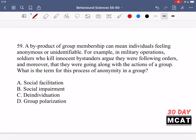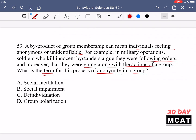In question 59, a byproduct of group membership can mean individuals feeling anonymous or unidentifiable. For example, in military operations, soldiers who kill innocent bystanders argue they were following orders and going along with the actions of a group. What is the term for this process of anonymity in a group? We're looking for what happens when people lose themselves, forget their individual characteristics, and start to follow the group — kind of mob mentality. That is option C: deindividuation or deindividualization, where people lose their sense of identity in a group.